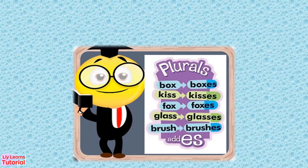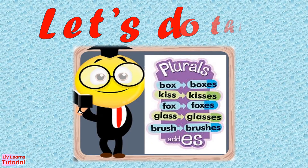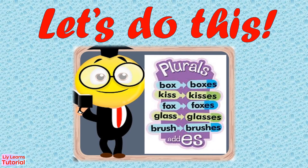Now that you know how to write the plural form of a noun, it's your turn to do this. You may pause the video if you need more time. Let's do this!